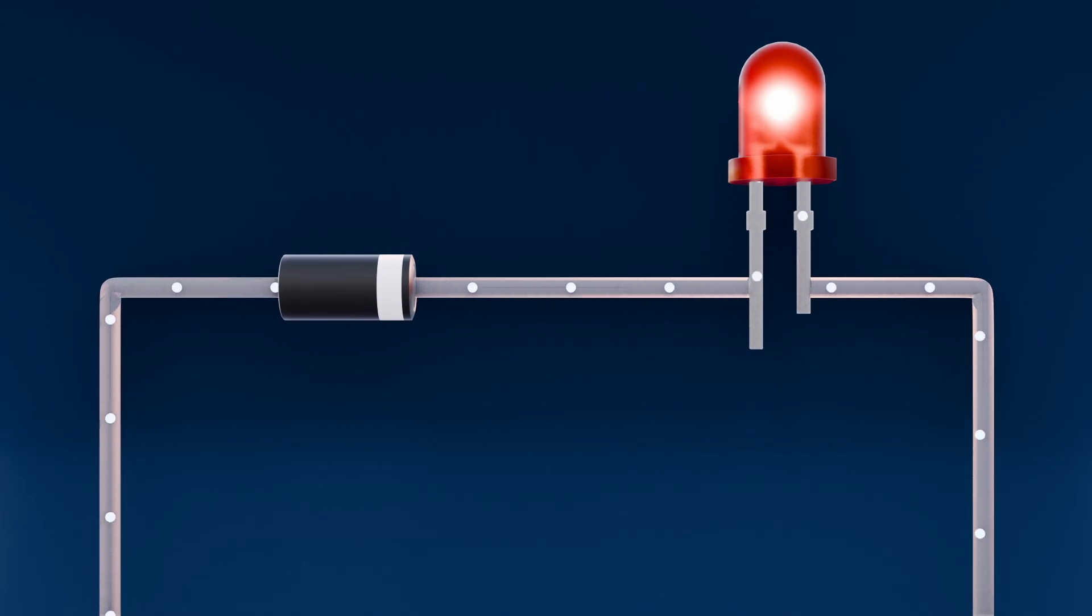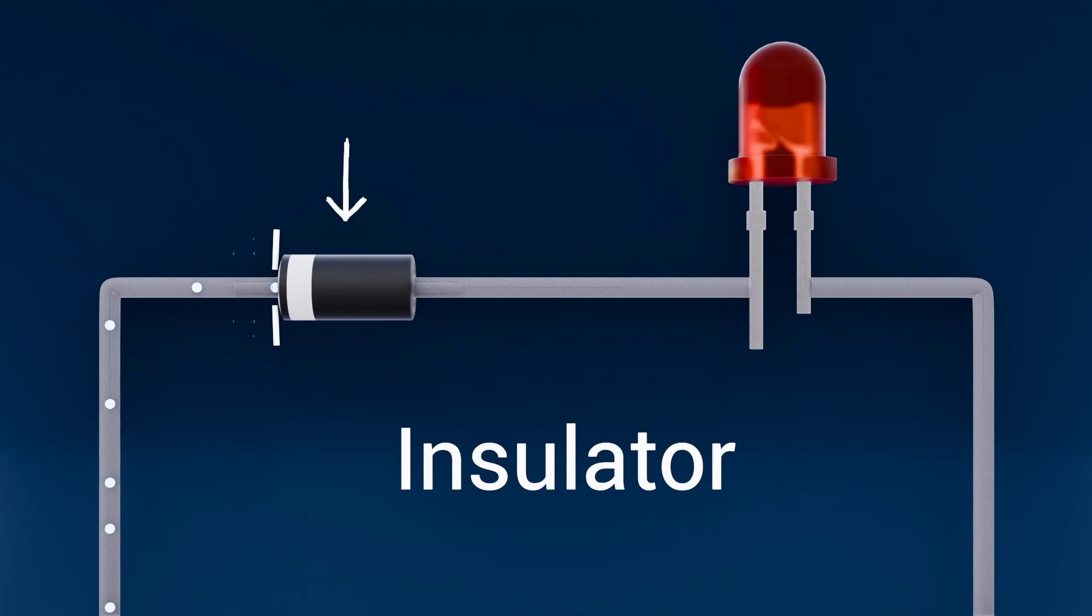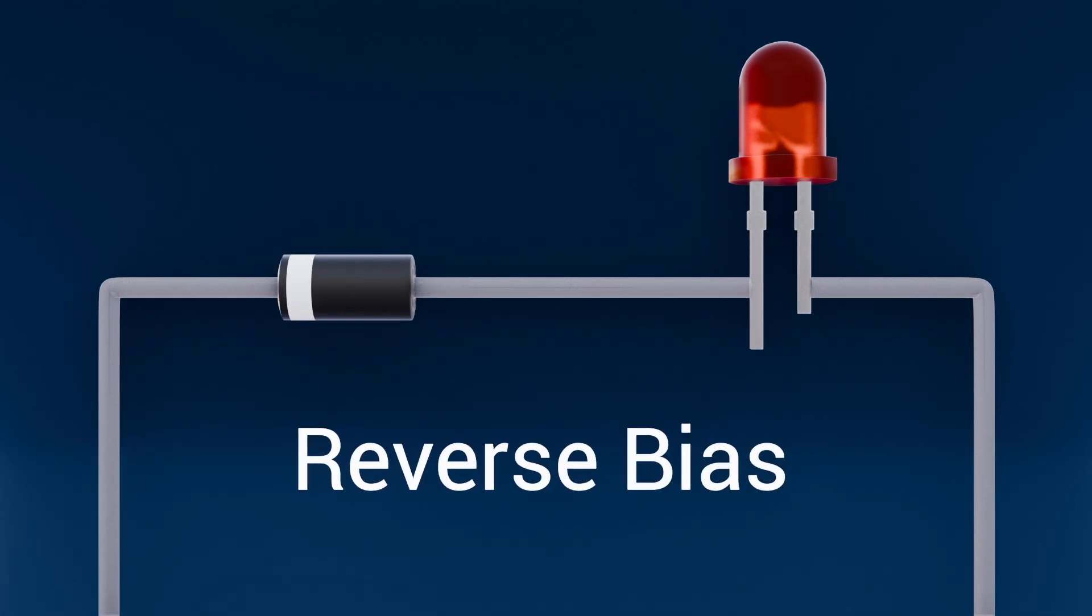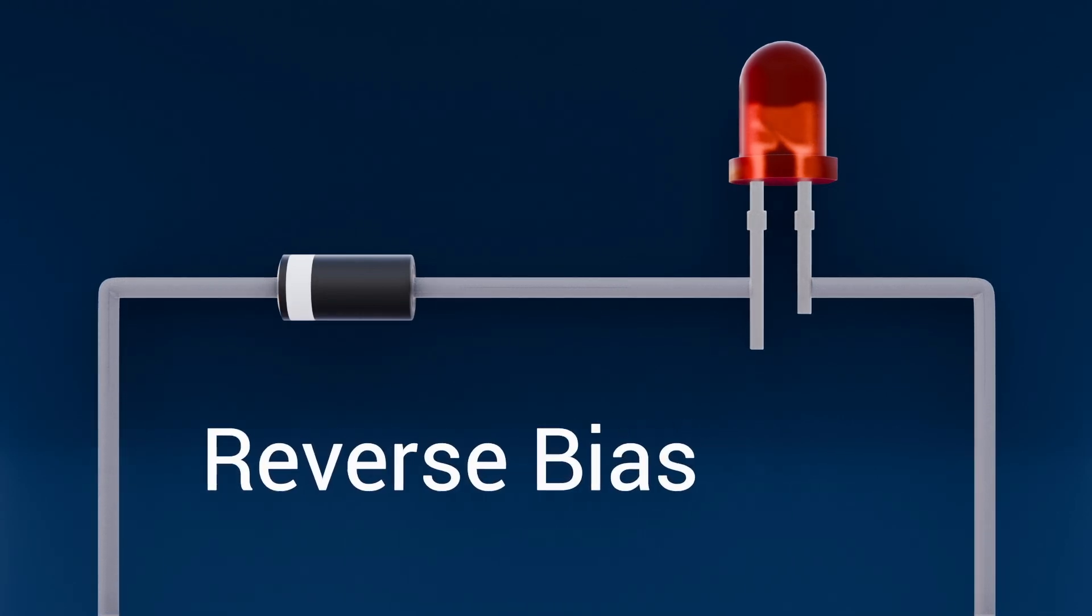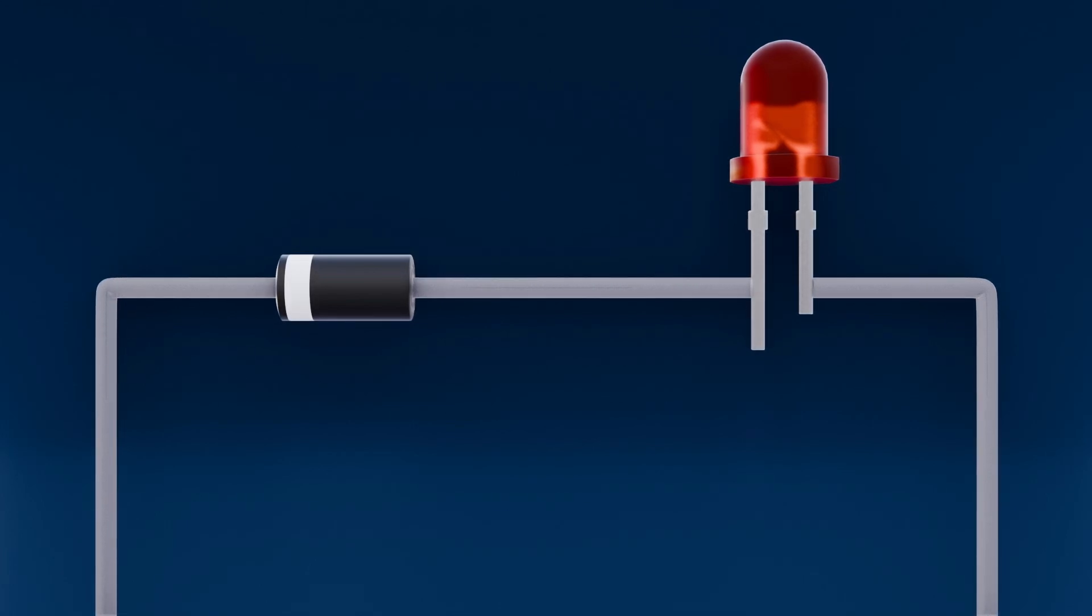But if we flip this diode within the circuit, then the diode will act as an insulator. And this is known as reverse bias. The junction's barrier grows stronger, blocking the flow. Only a trickle of leakage current can sneak through the widened depletion zone.